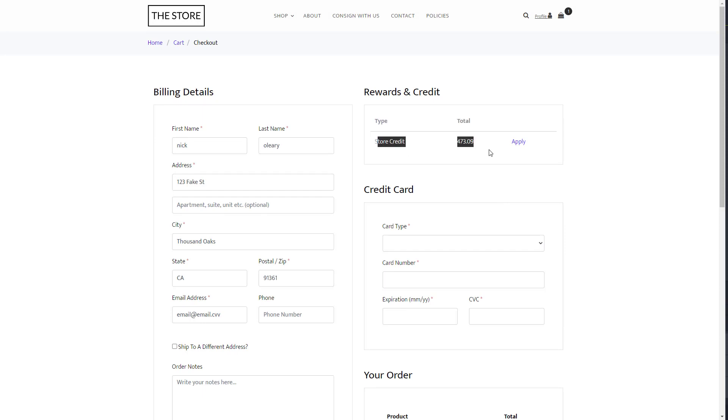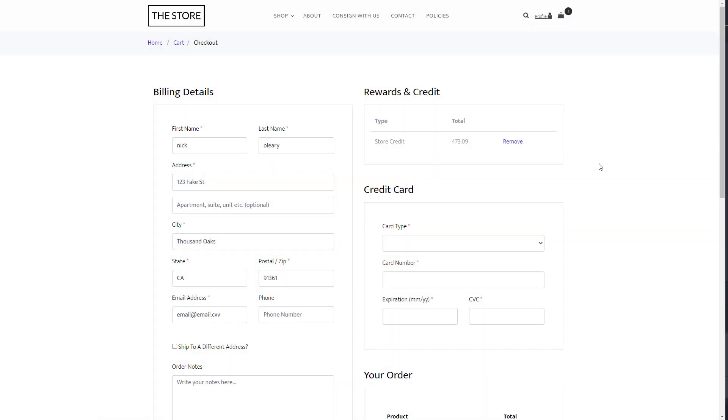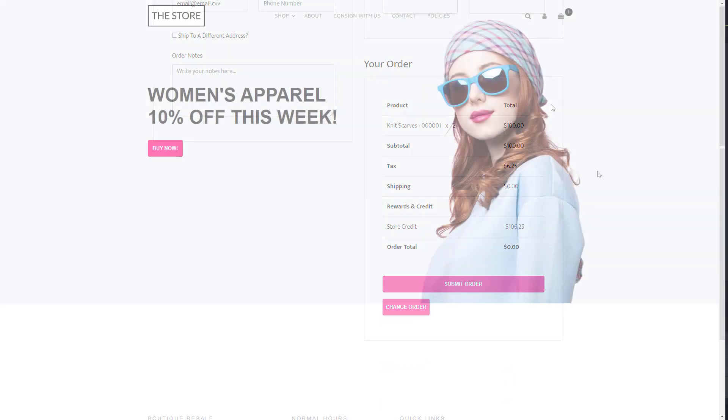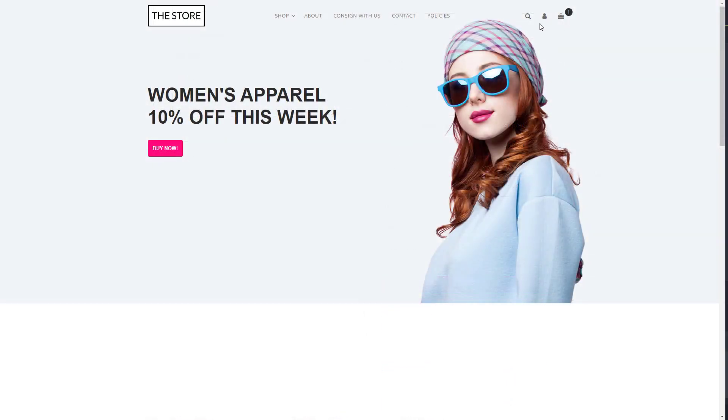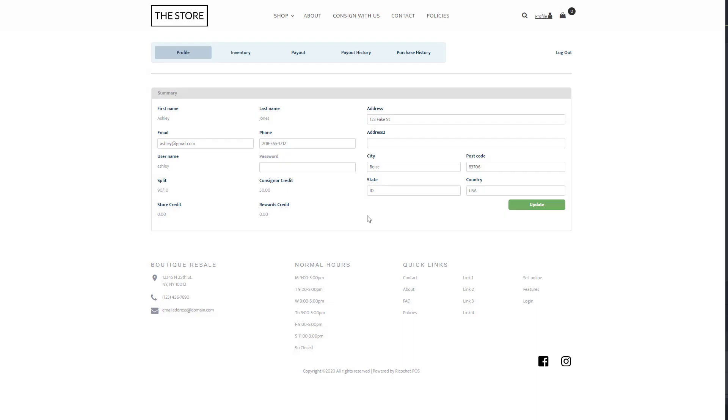This feature is also available for your consignors or vendors. Consignors or vendors can log into their own account and view your online store at the same time. They can even use their consignor credit towards their sales.